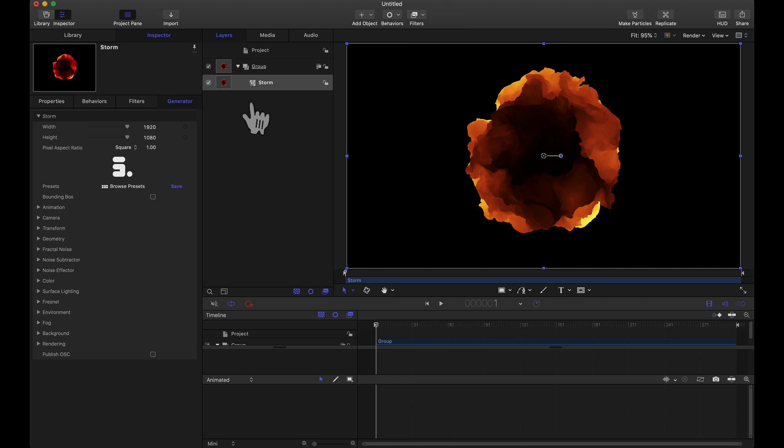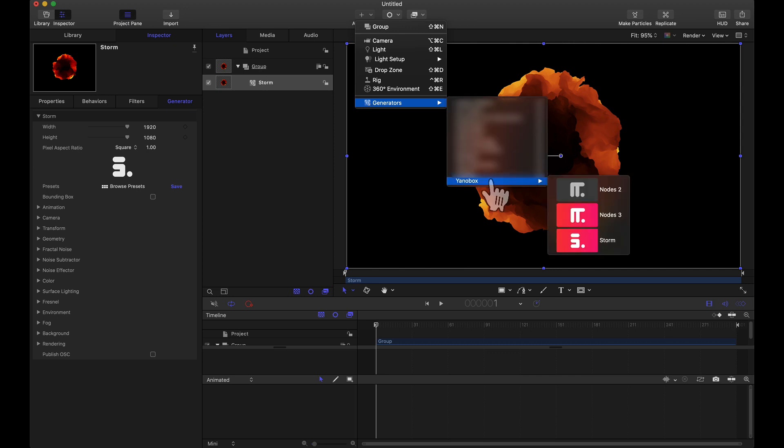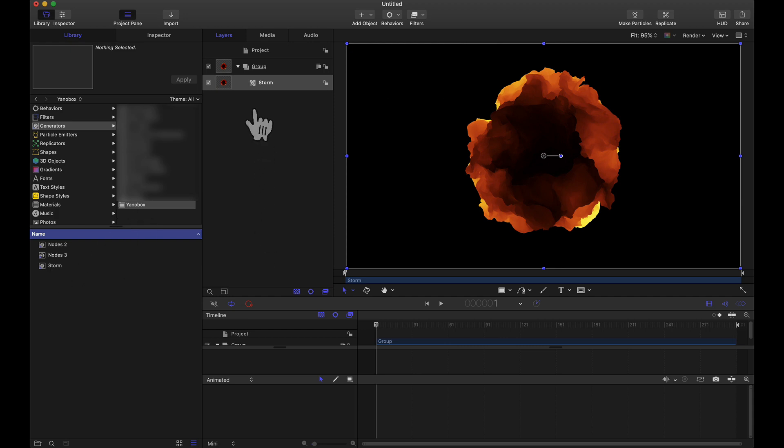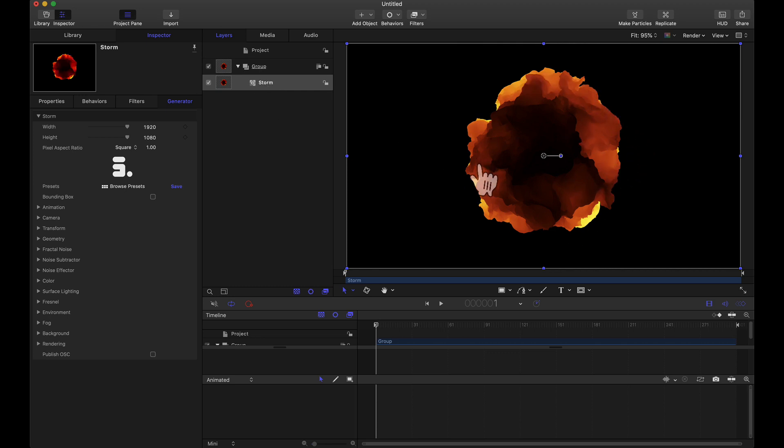So here we go. I have Storm loaded up in Apple Motion and you can get that from the add object generators tab. We have Yenobox and we have Storm, and in library generators Yenobox you can drag Storm right on over to load it up. Let's head over to the inspector for Storm and by default this is what you're going to see when you load it up.